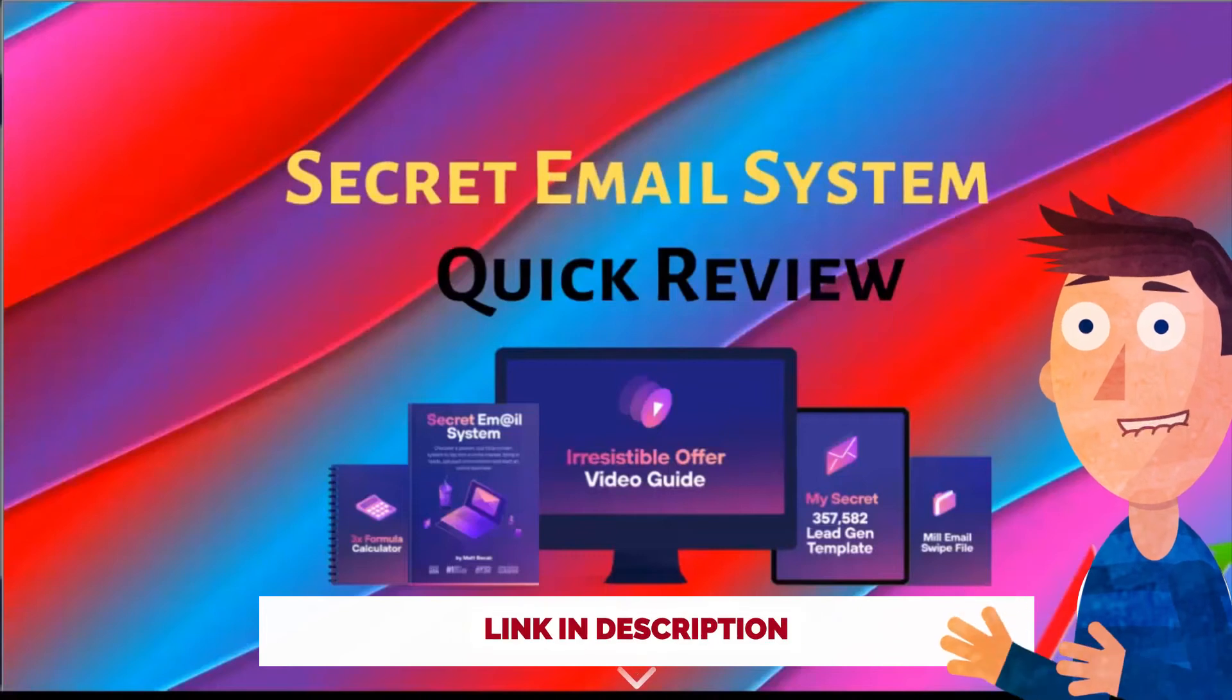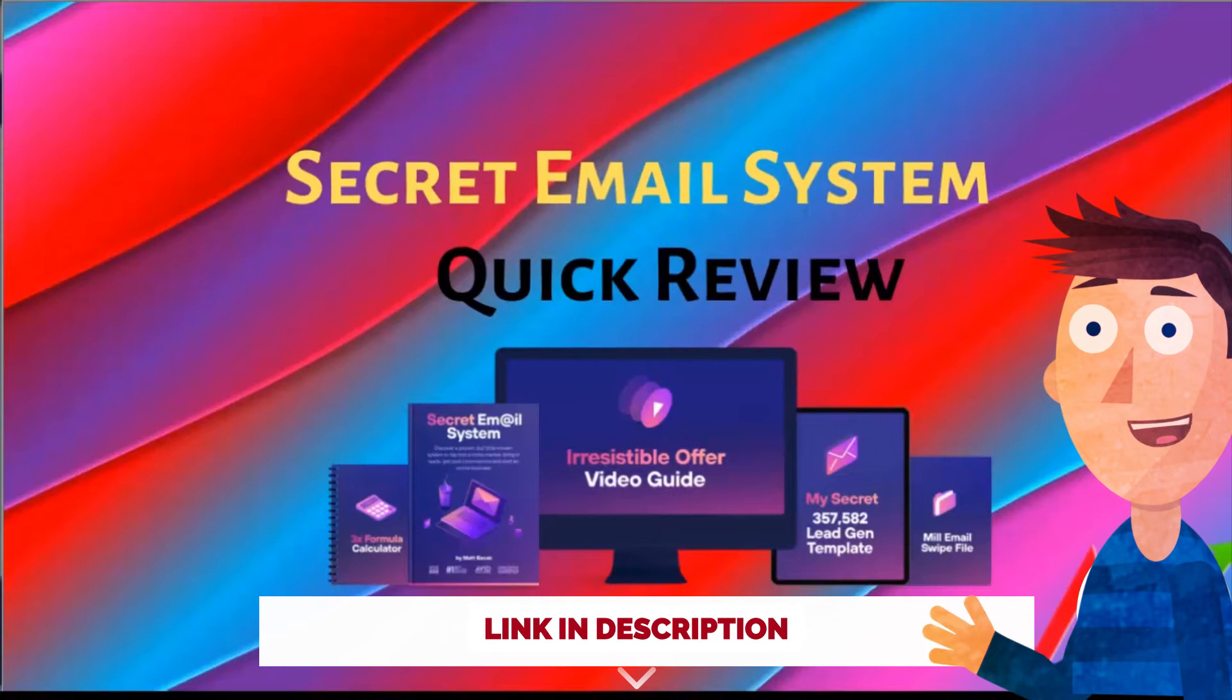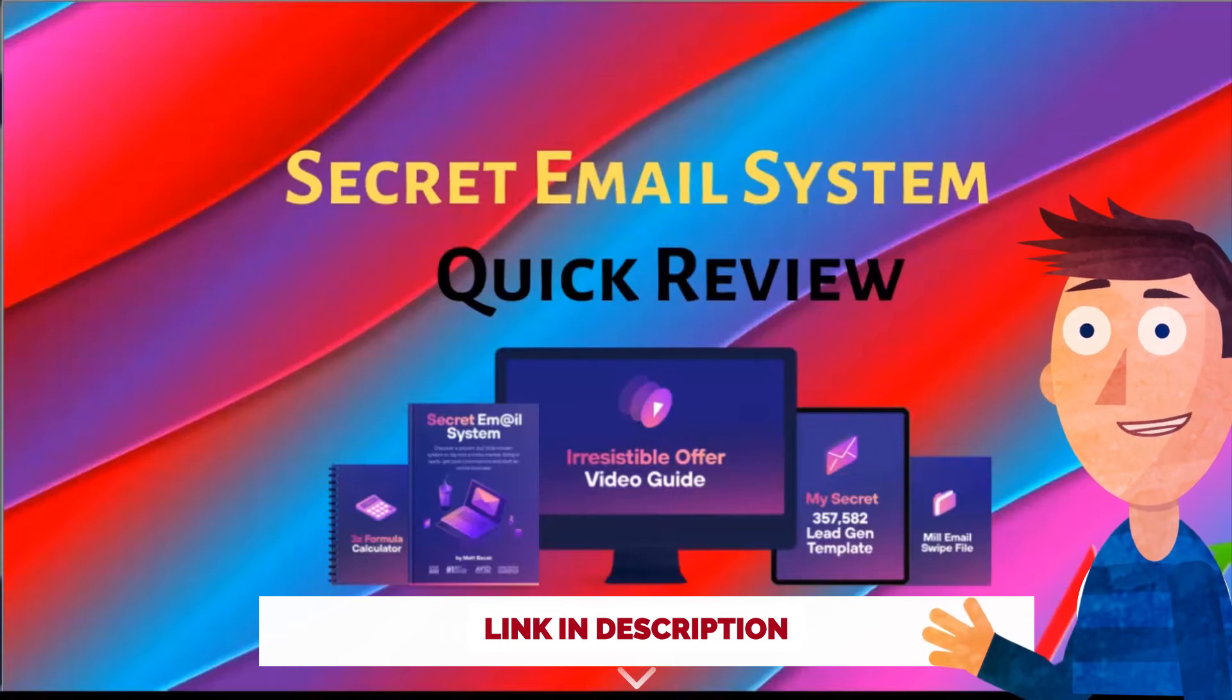Hi, this is John Doe from JohnDoe.live. This is a quick review of a new product from Matt Backack called the Secret Email System.